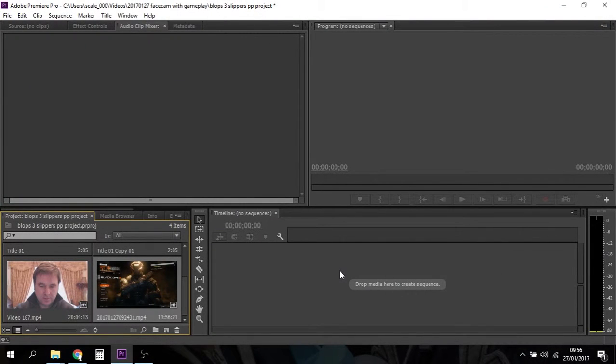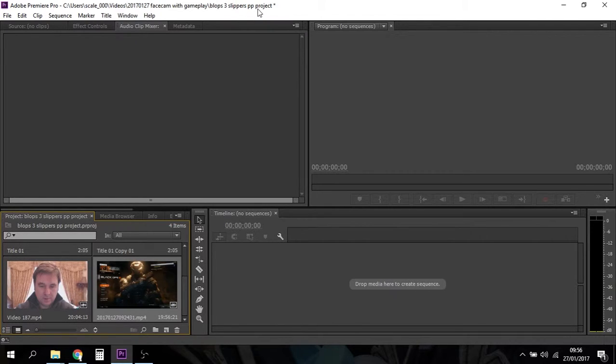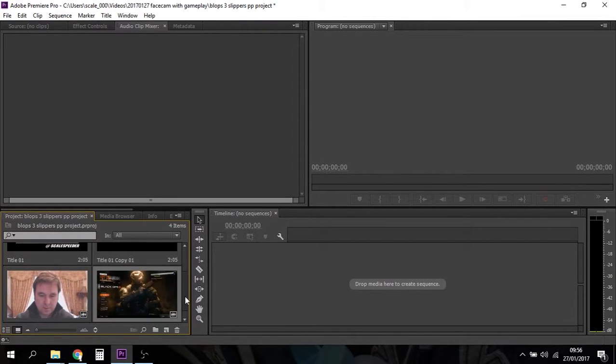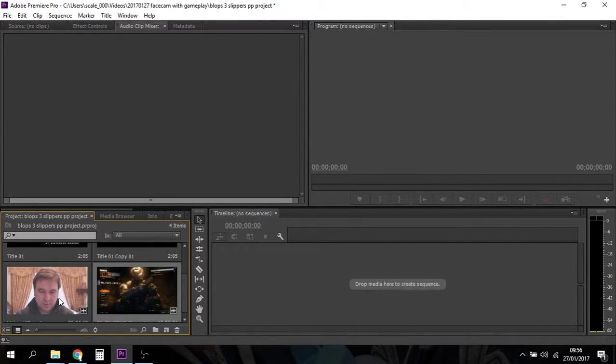So here we've got Premiere Pro all fired up. I've saved it under Black Ops 3 Slippers Premiere Pro Project because that's probably going to be the title of the video. You can see in my project bin down here I've already pre-loaded the webcam and there's the gameplay footage.